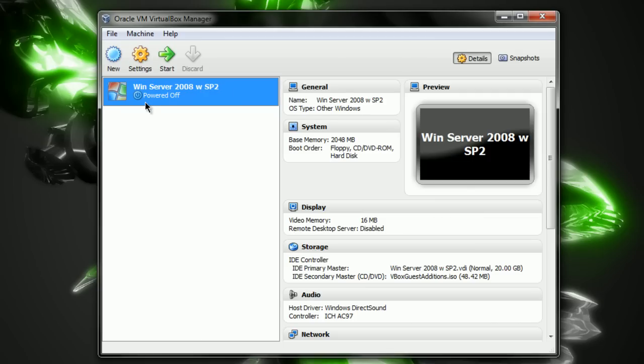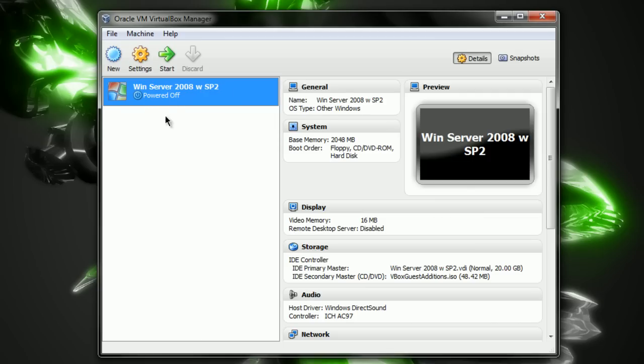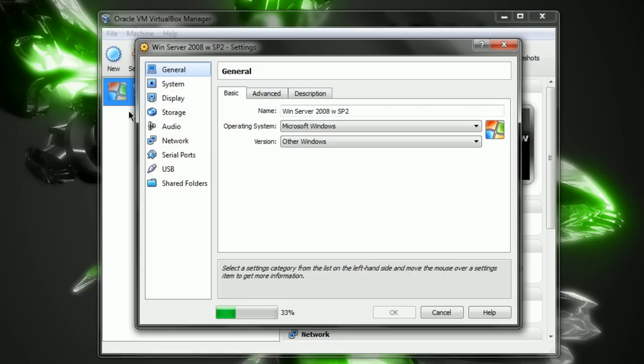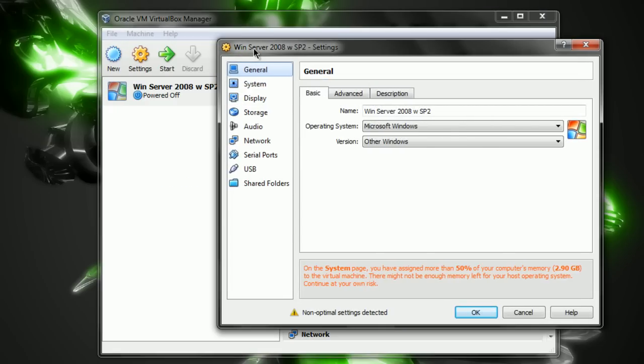Now, highlight the operating system, Windows Server 2008. Settings. Go to Settings. So you highlight the operating system, click Settings.